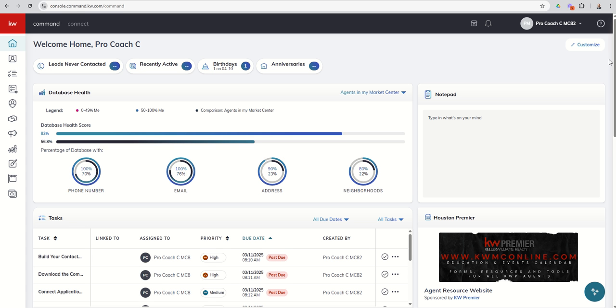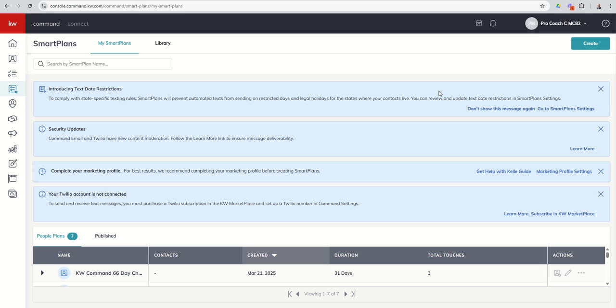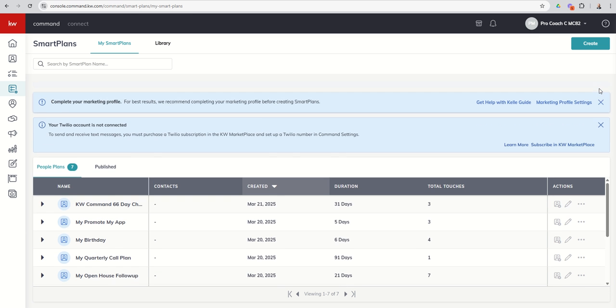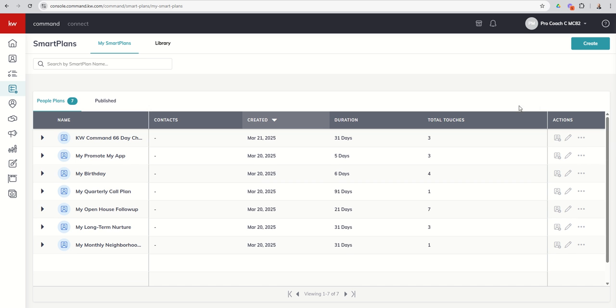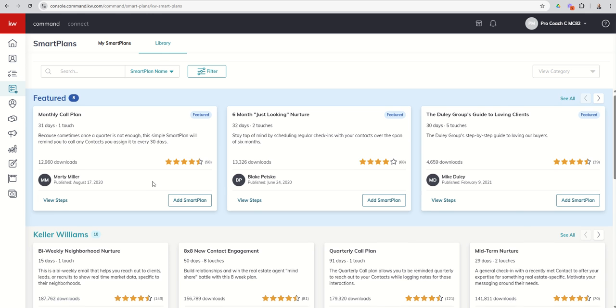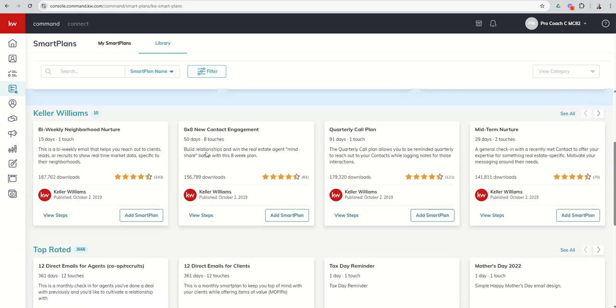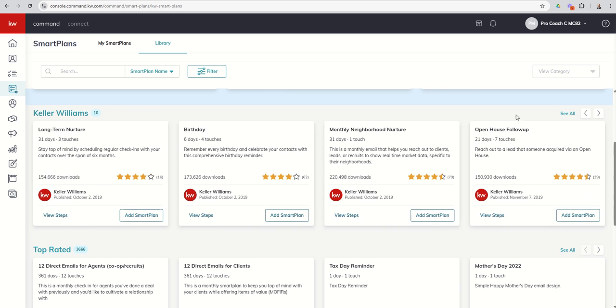So we're going to dive into that, take a look at what that looks like, how we add contacts to it, what neighborhoods are, etc. Join me in clicking on our Smart Plans applet, diploma icon, left-hand side, fourth one down. Let's clear out all of our blue boxes. We added the monthly Neighborhood Nurture previously, so just a reminder, you can get that from the library inside of the Keller Williams section. There is a biweekly version that happens every 14 days, and then there's a monthly version that happens every 31 days.